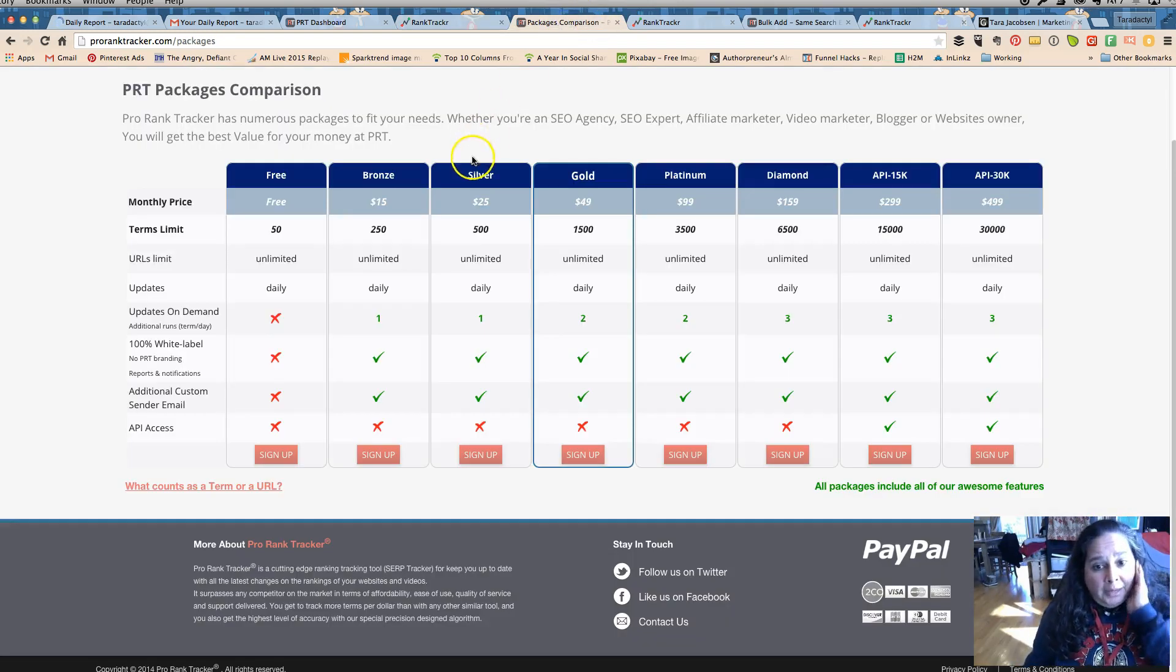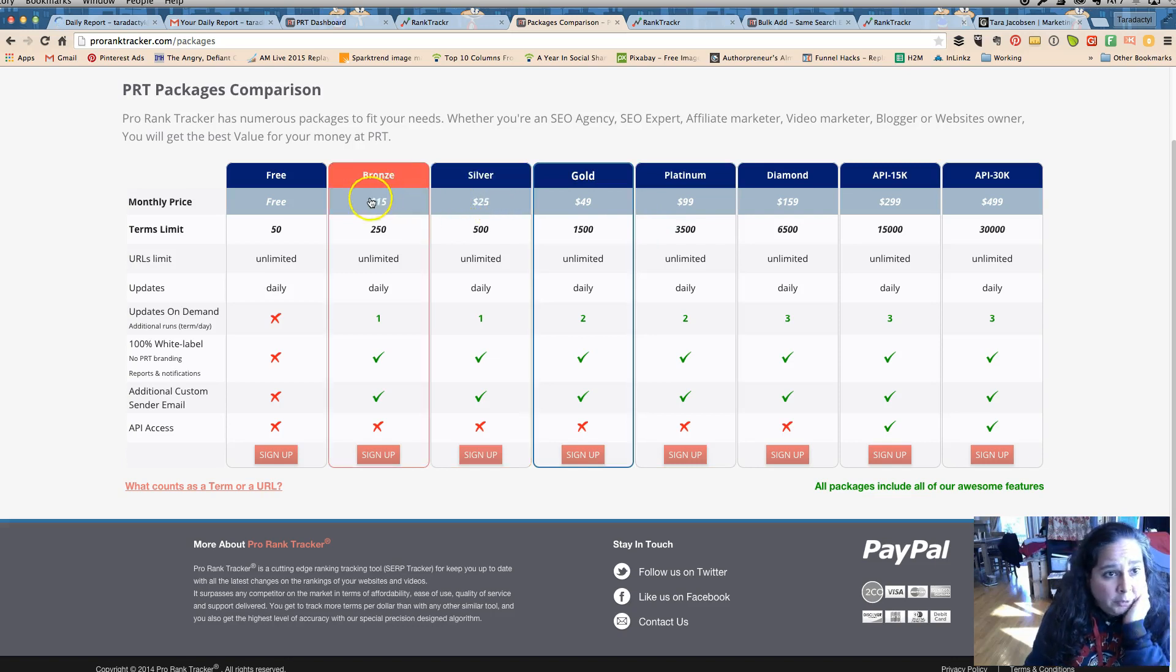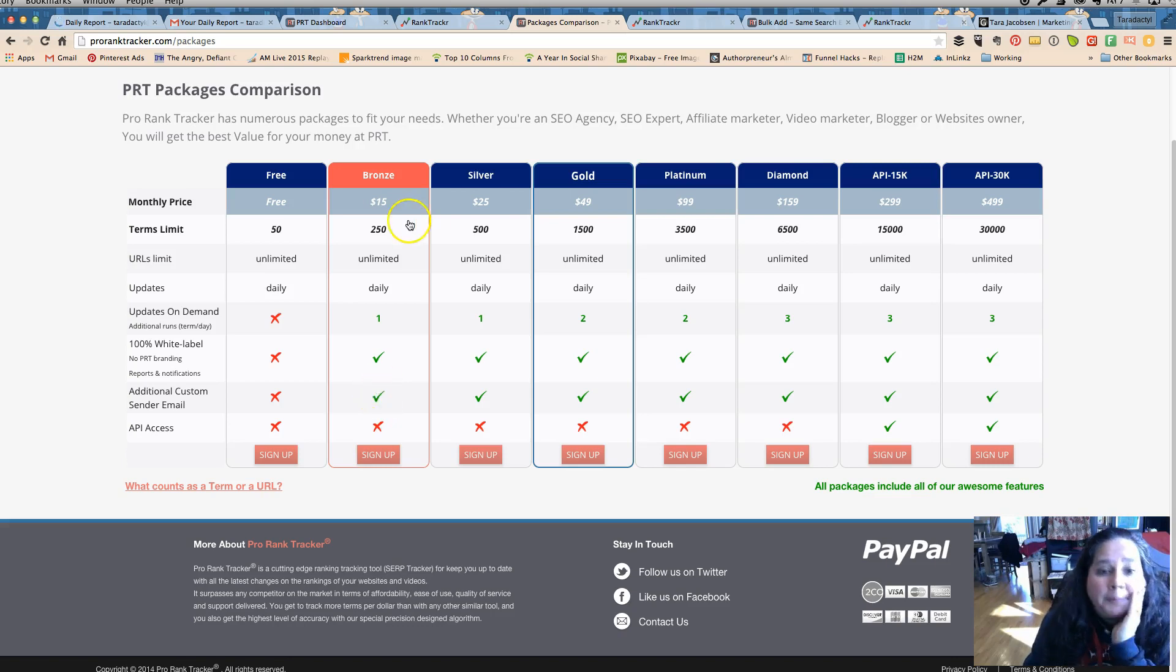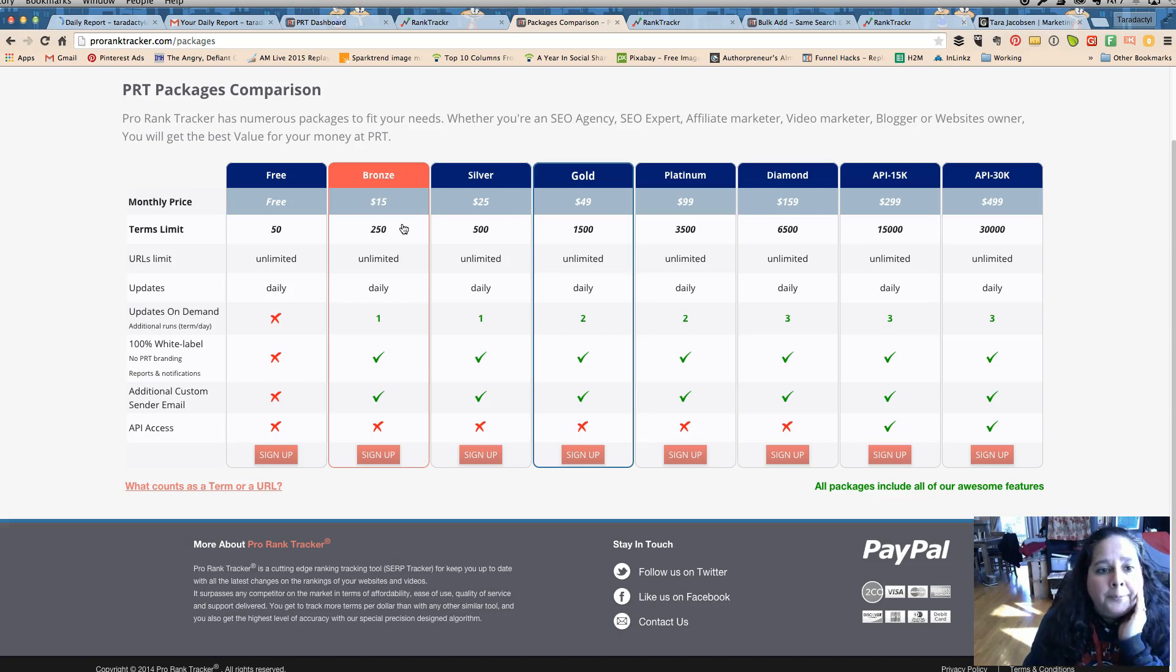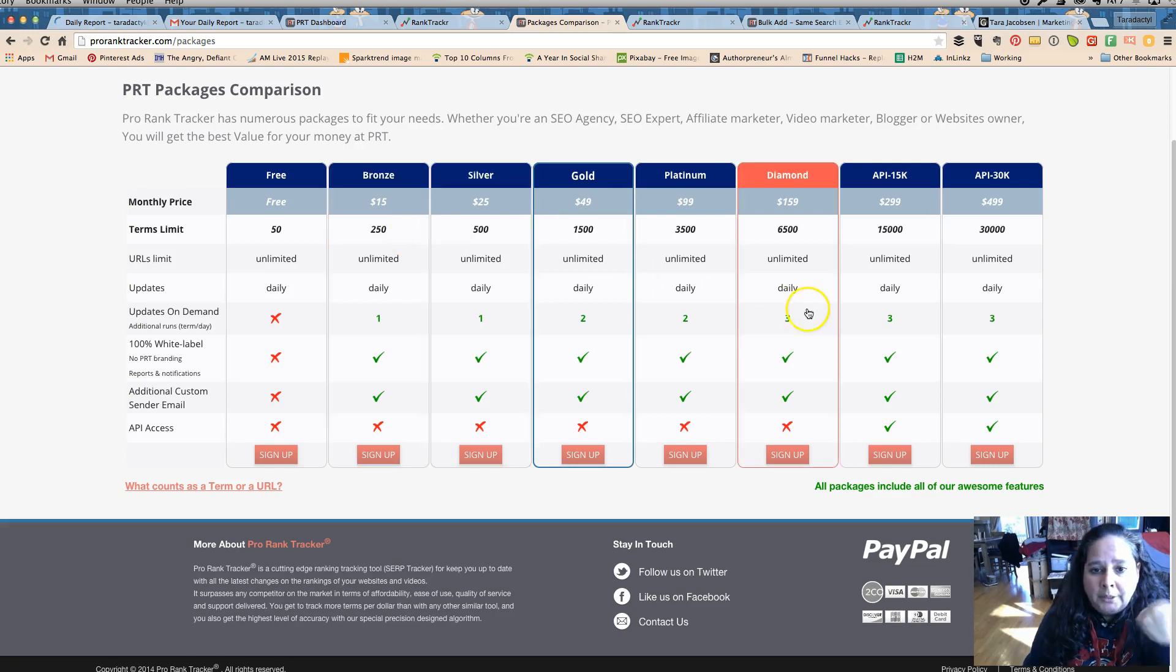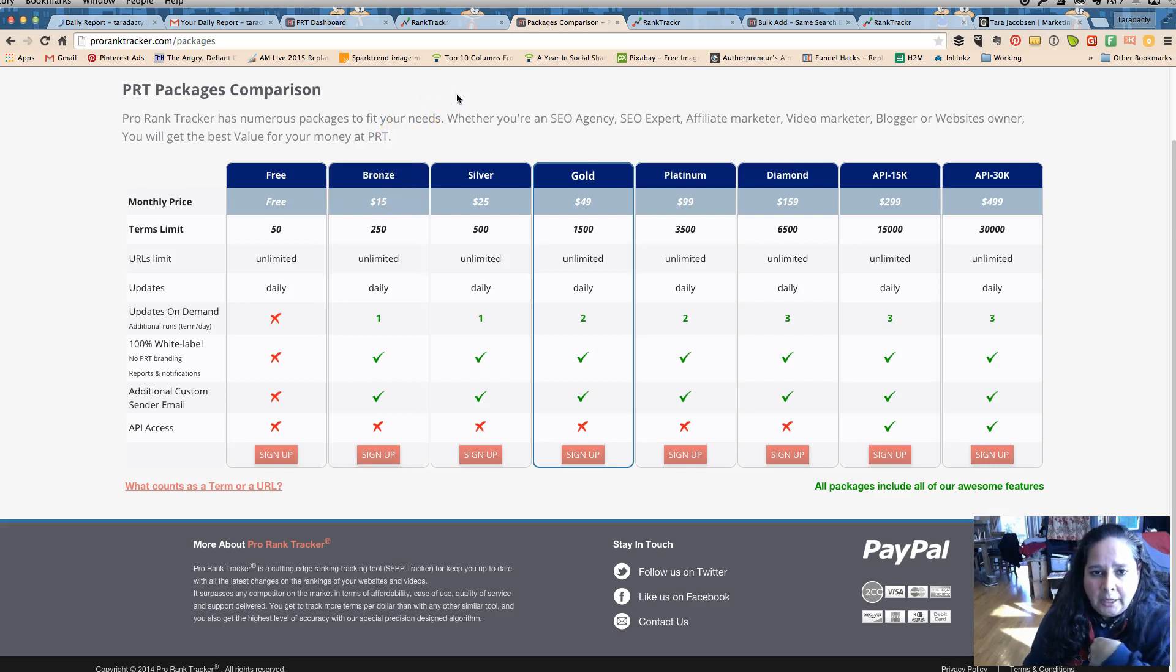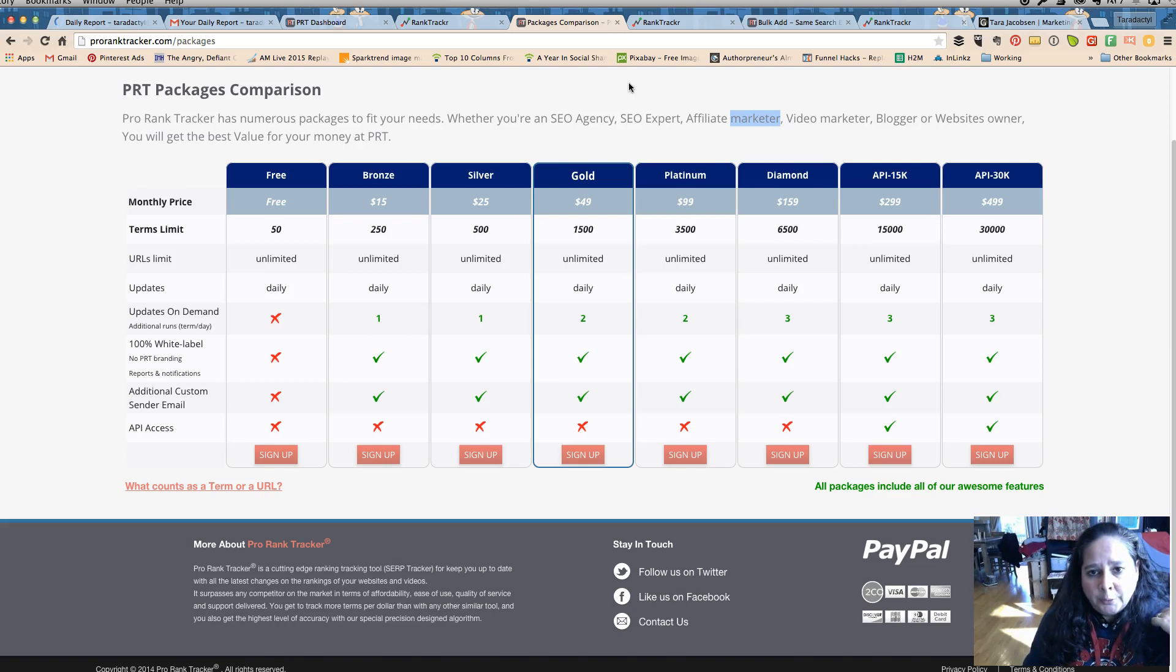So just real quick to go over, I think that I got the Pro Rank Tracker, I think I got the bronze and I paid annually so it was a little bit less money. I think if you pay annually, if you were to do this as an SEO company you would obviously have to do it higher. I don't know whether you would want multiple accounts, I've never really tried to do that. Affiliate marketing is kind of where I'm going with this, so I want to start to try to rank for some of those smaller keyword terms.